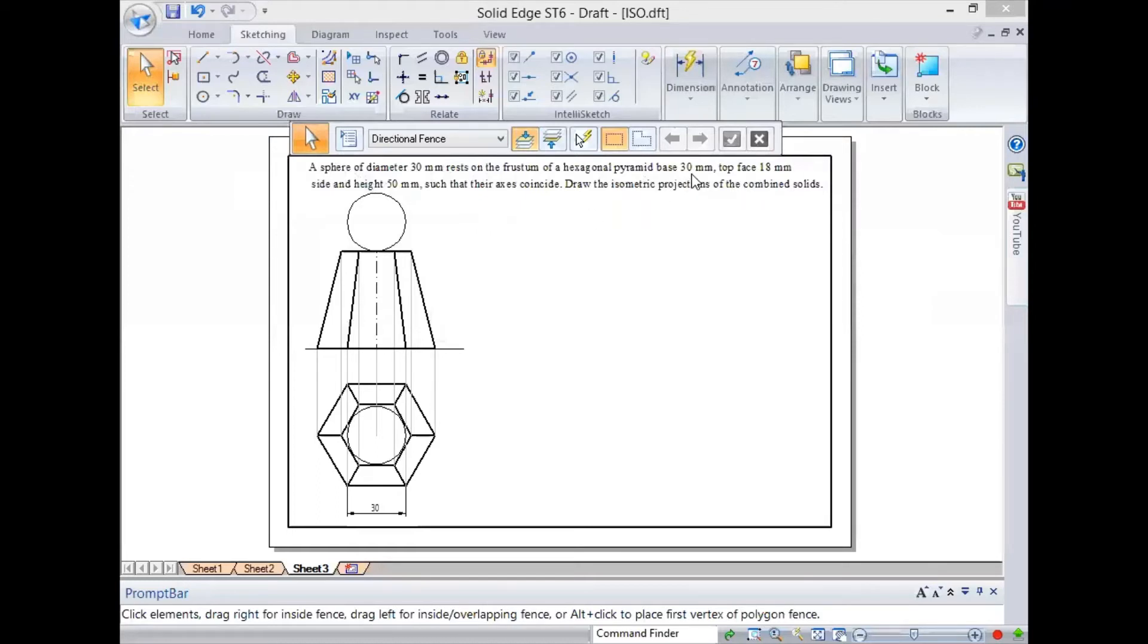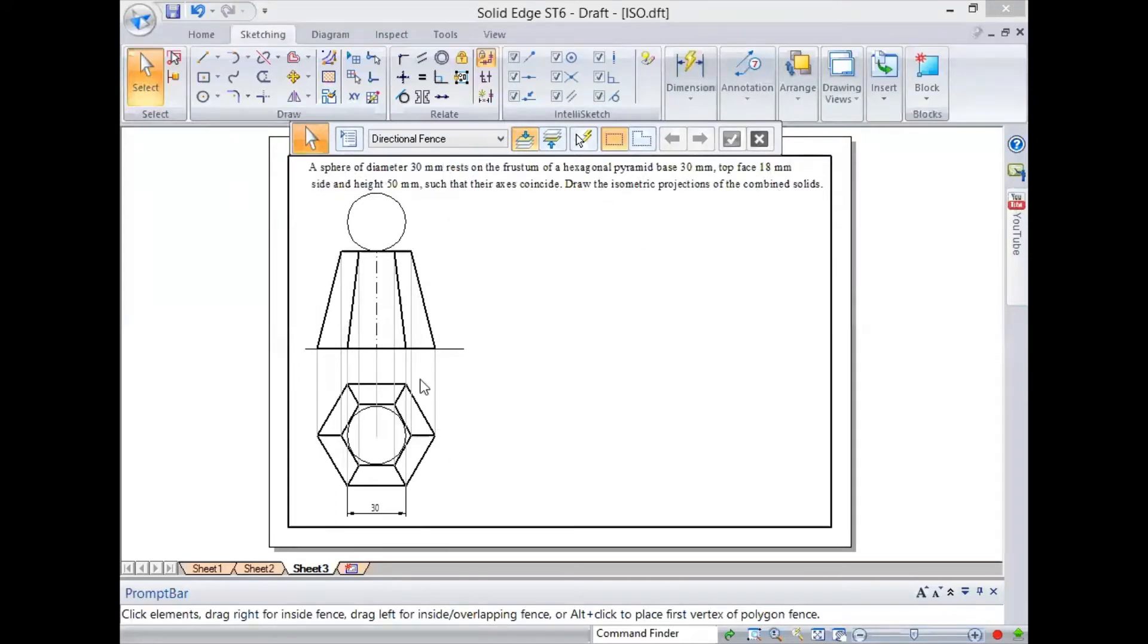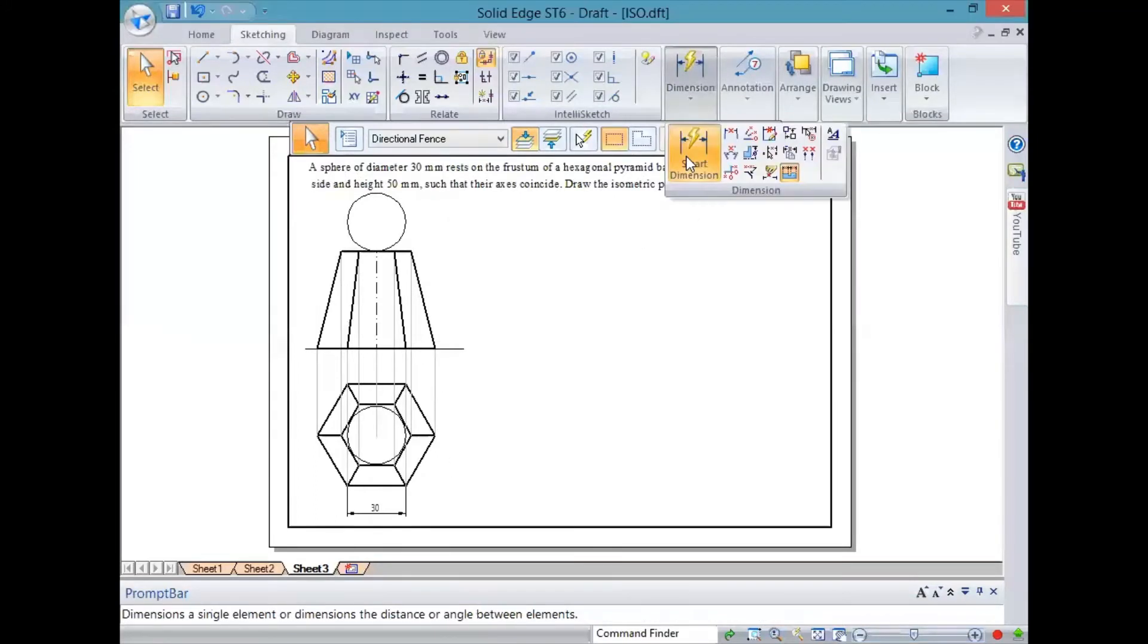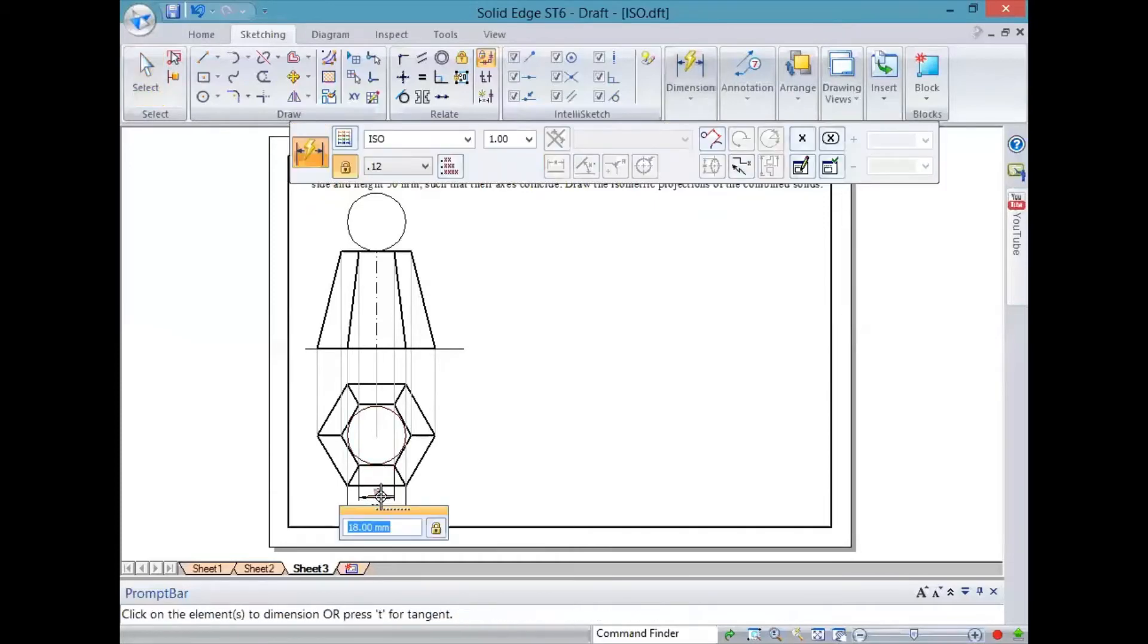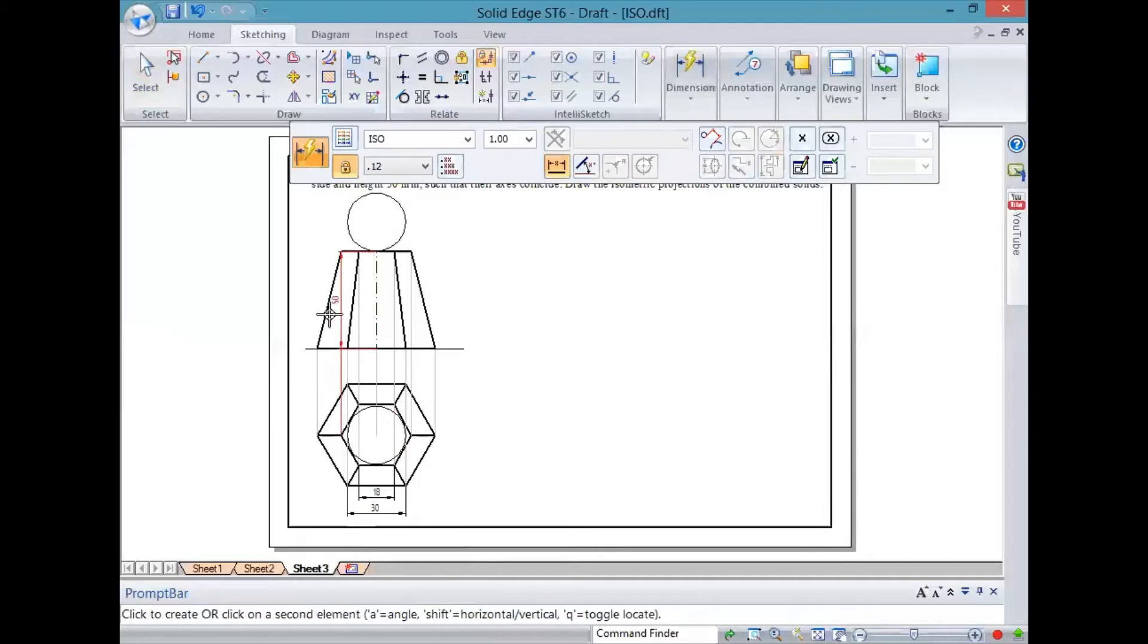A hexagonal pyramid of base 30mm, top face 18mm, and height 50mm such that their axis coincide. Draw the isometric projections of the combined solids. I have just drawn it so we can go through it a little faster. I've drawn the frustum of the pyramid of base 30mm sides, top face 18mm, and the height of the frustum is 50mm.